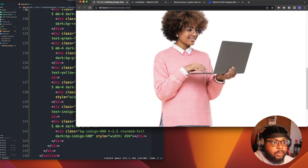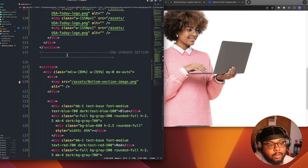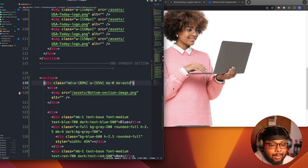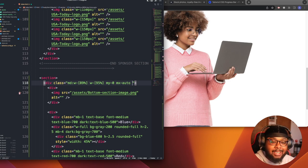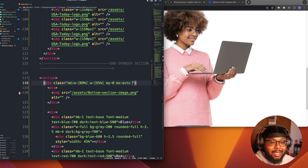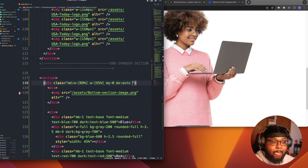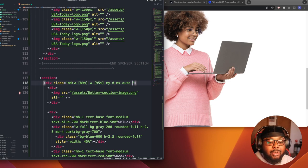I'm gonna try to do a grid, or maybe a flexbox. I gotta always repeat myself because I get new viewers every day, but I use flexbox all the time. Lately I've been trying to learn more CSS Grid, and I've been using grid a lot more lately. But I think I proved myself with grid already, so I can use flex now. Let's use flex — actually, I might use grid.